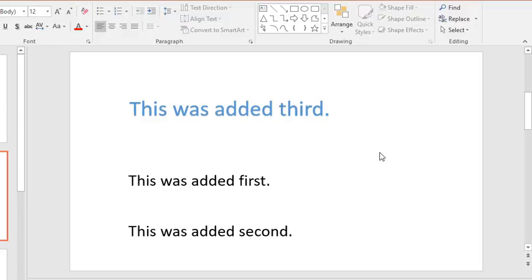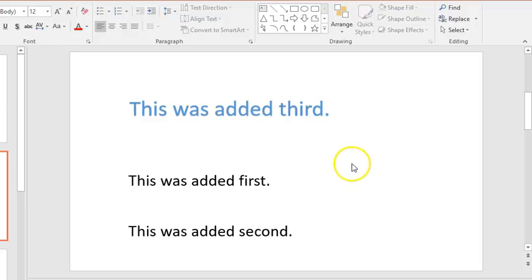I labeled each item to show the order in which I added them to the slide. Note that the order added does not reflect the order in which they appear on the slide.